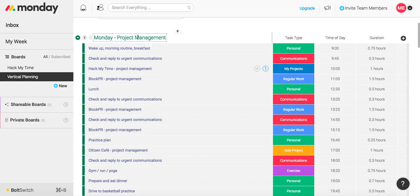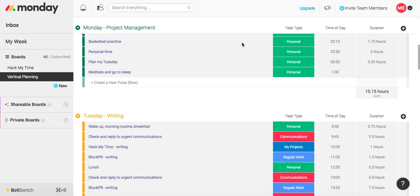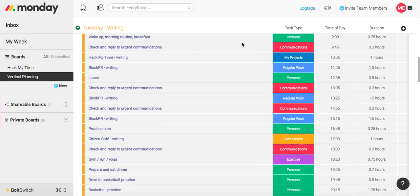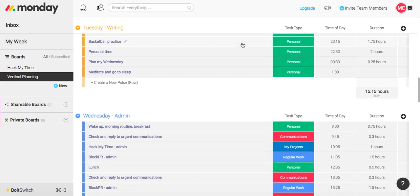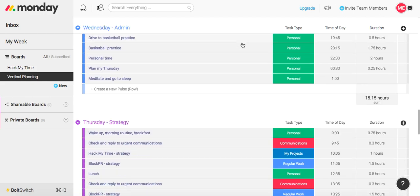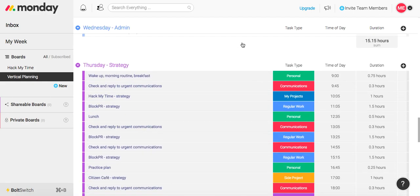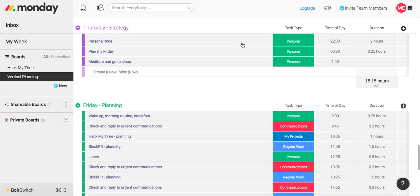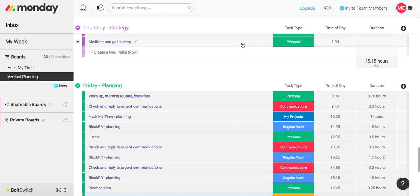So again, each day has its own theme. Monday is reserved for project management. We have Tuesday for writing, Wednesday for admin, Thursday for strategy, and finally Friday for planning.